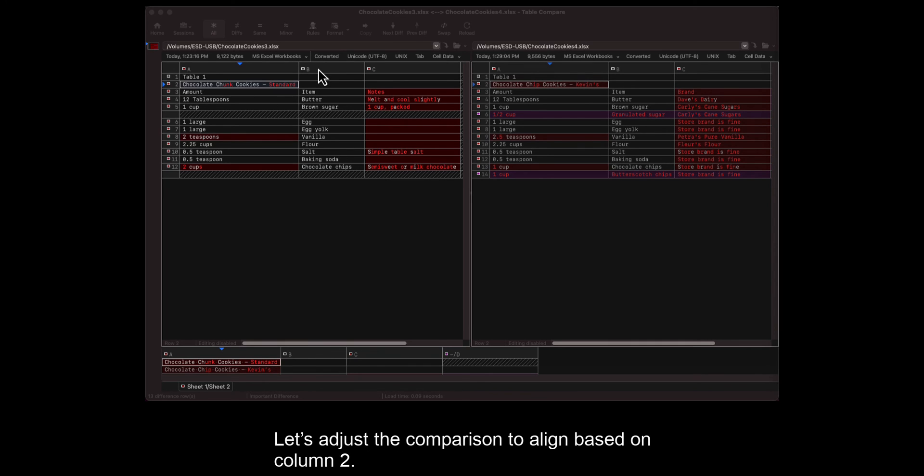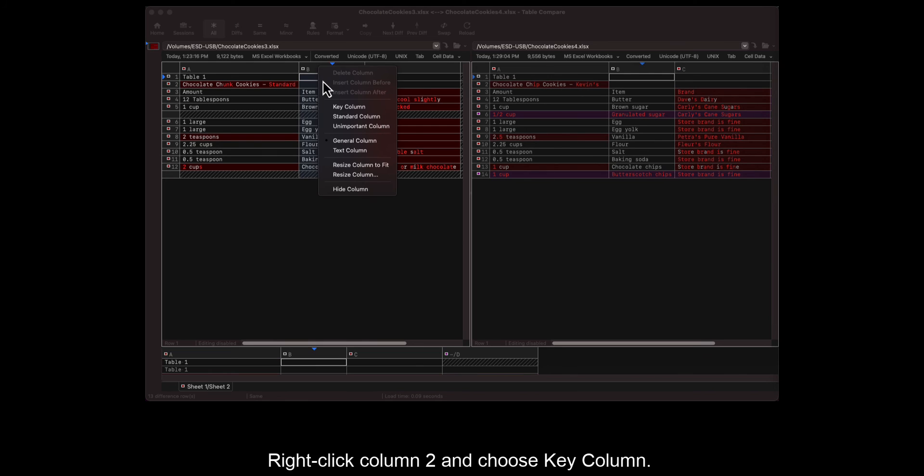Let's adjust the comparison to align based on column 2. Right-click column 2 and choose Key Column.